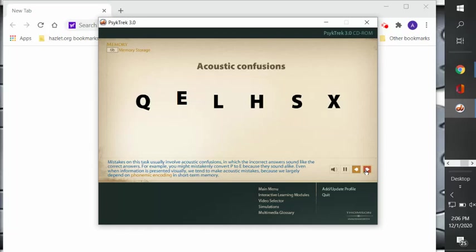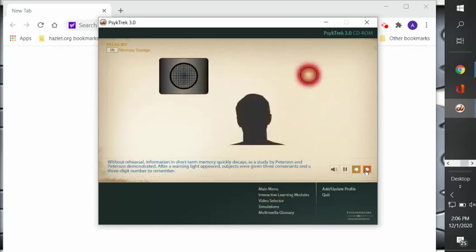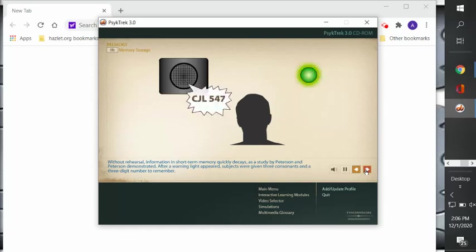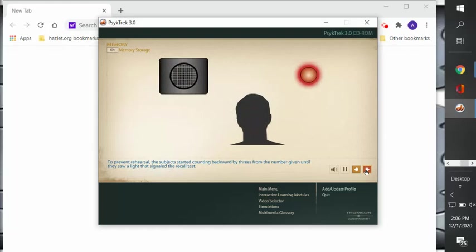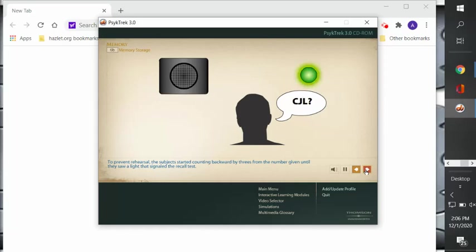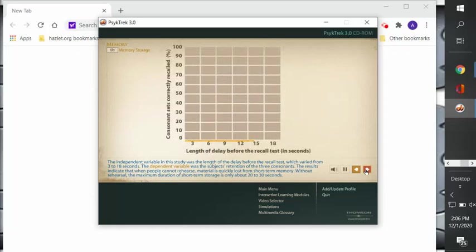Even when information is presented visually, we tend to make acoustic mistakes because we largely depend on phonemic encoding in short-term memory. Without rehearsal, information in short-term memory quickly decays, as a study by Peterson and Peterson demonstrated. After a warning light appeared, subjects were given three consonants and a three-digit number to remember. To prevent rehearsal, the subject started counting backwards by threes from the number given until they saw a light that signaled the recall test.